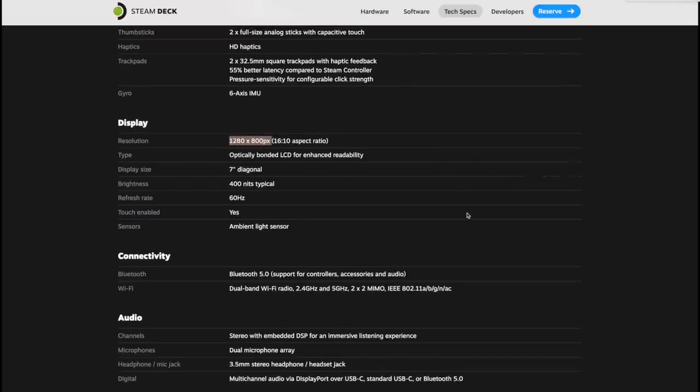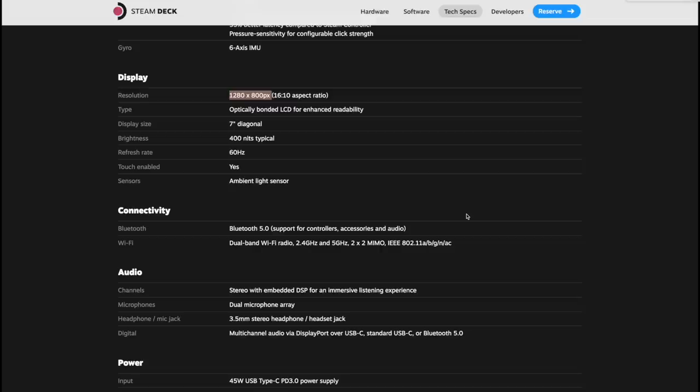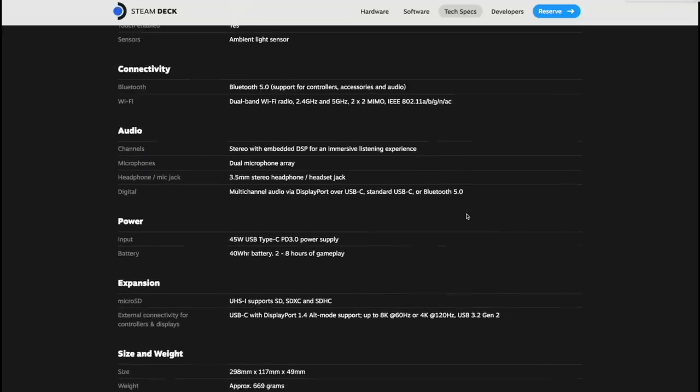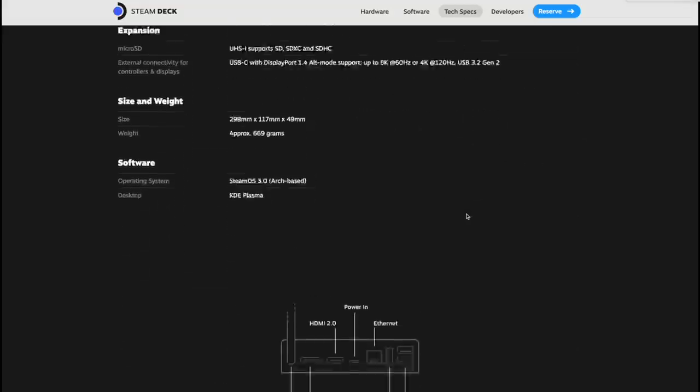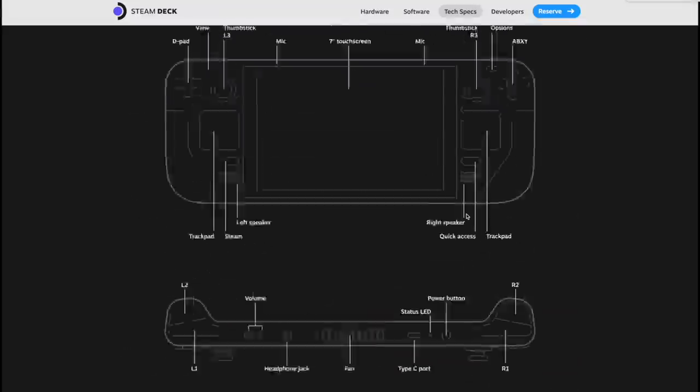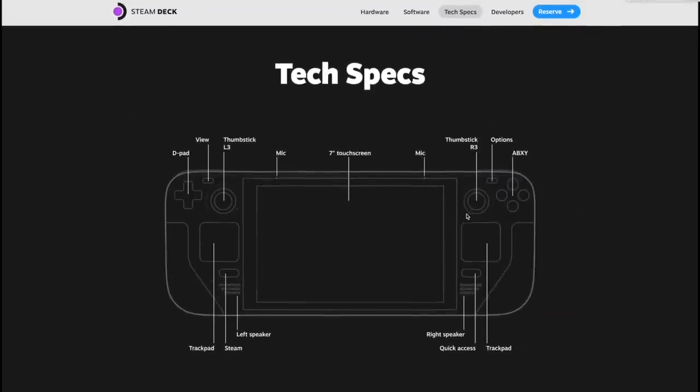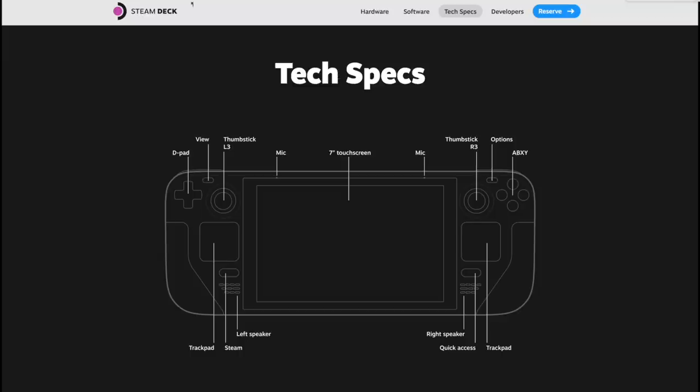I'm super excited about the Valve Steam Deck and I usually don't make videos like this, but I really wanted to because this is going to be an awesome little handheld and I do a lot of handheld reviews and mini PC reviews on my channel.